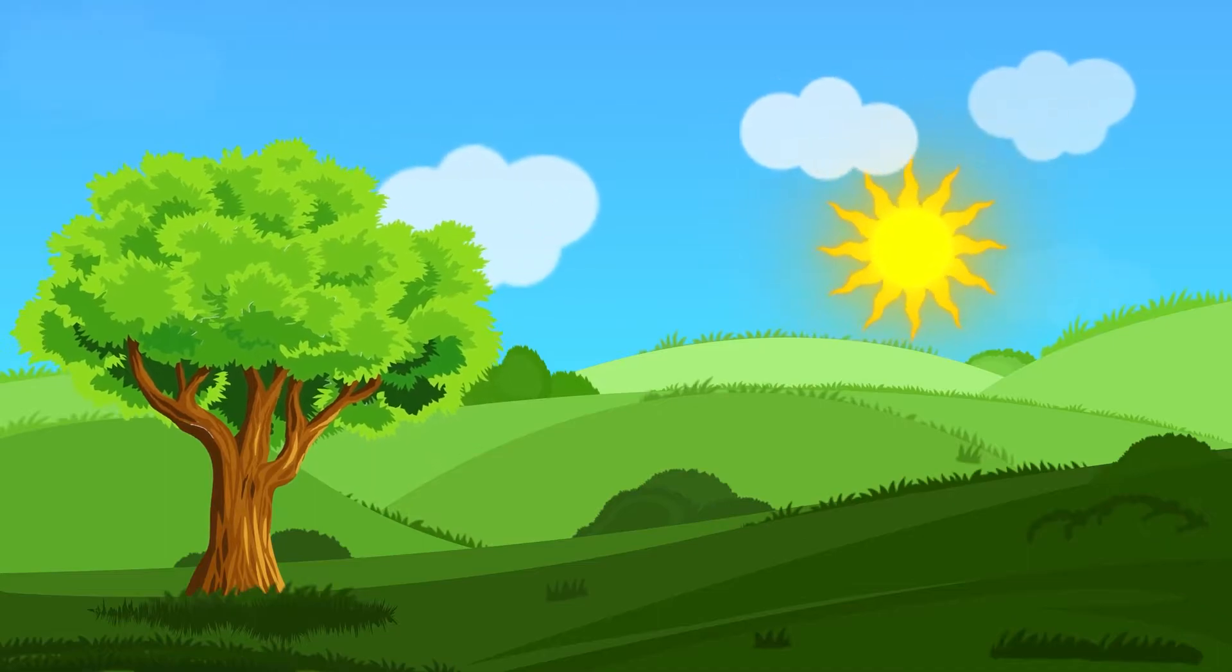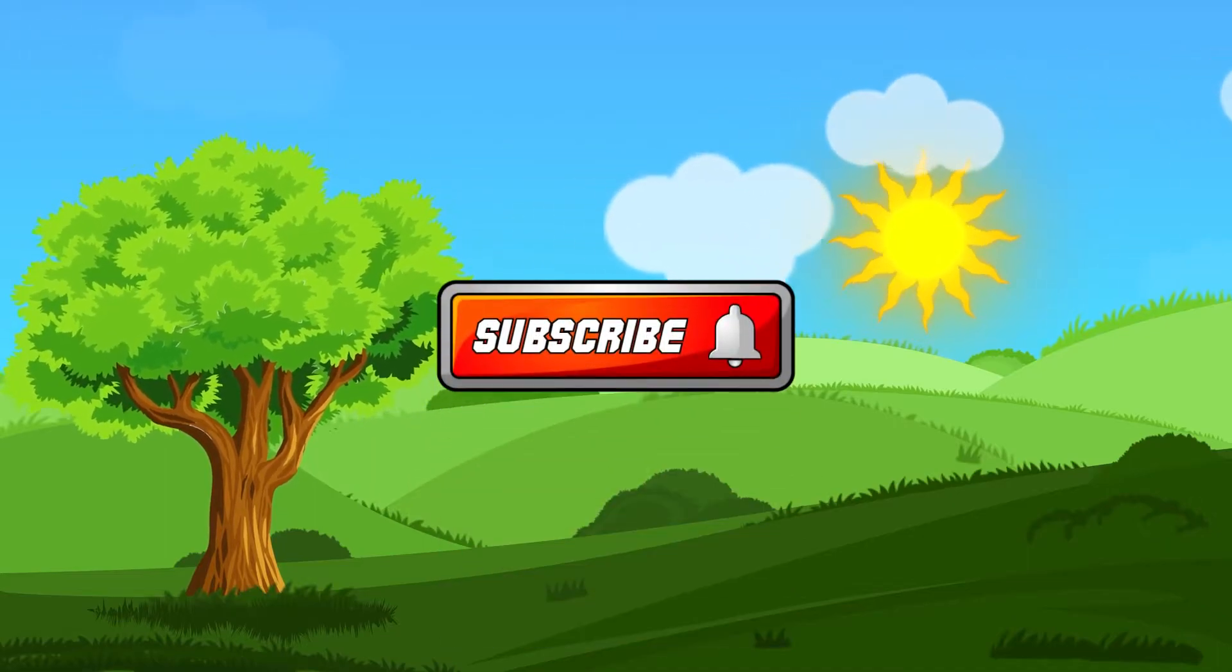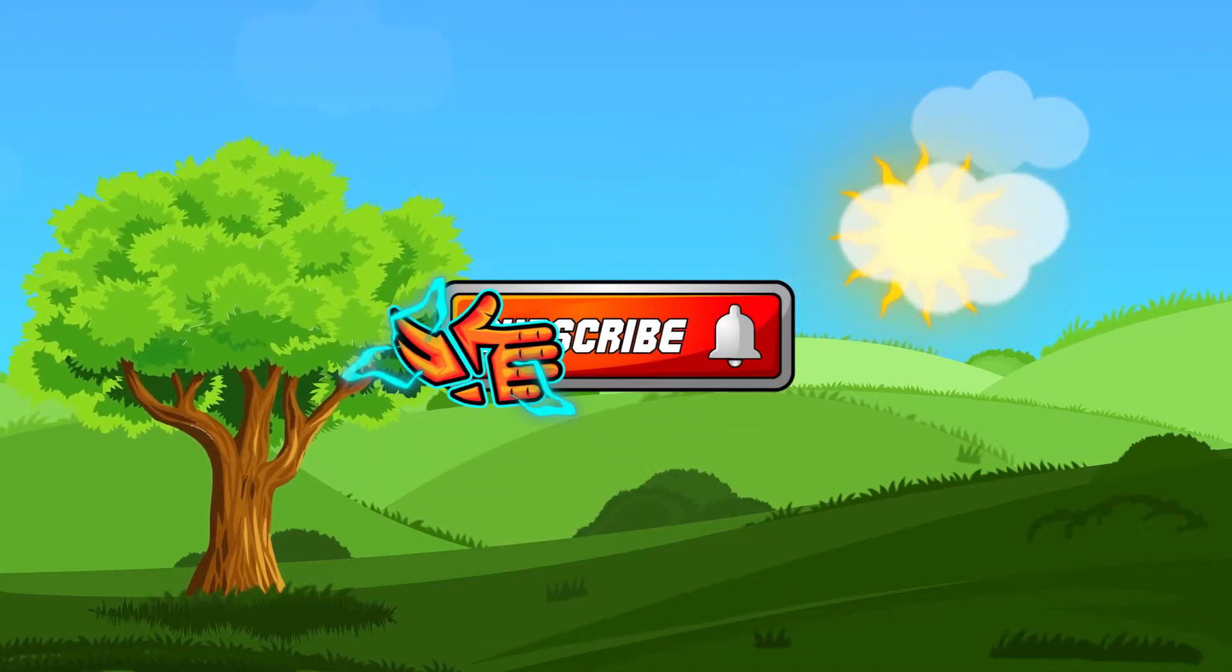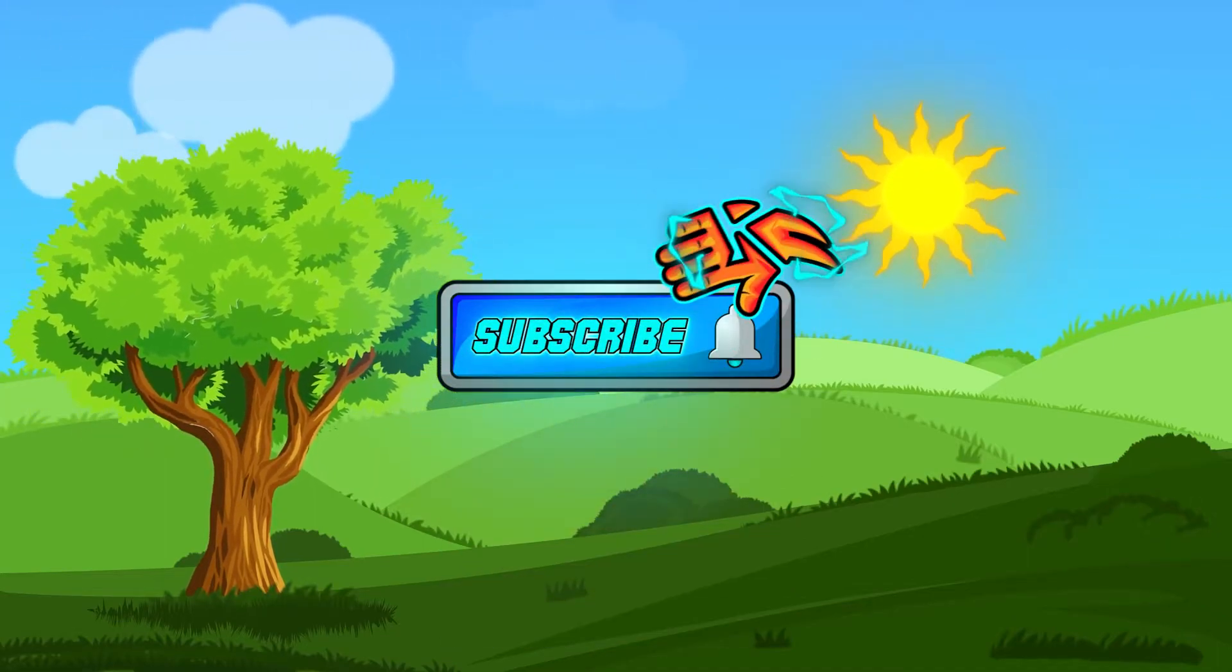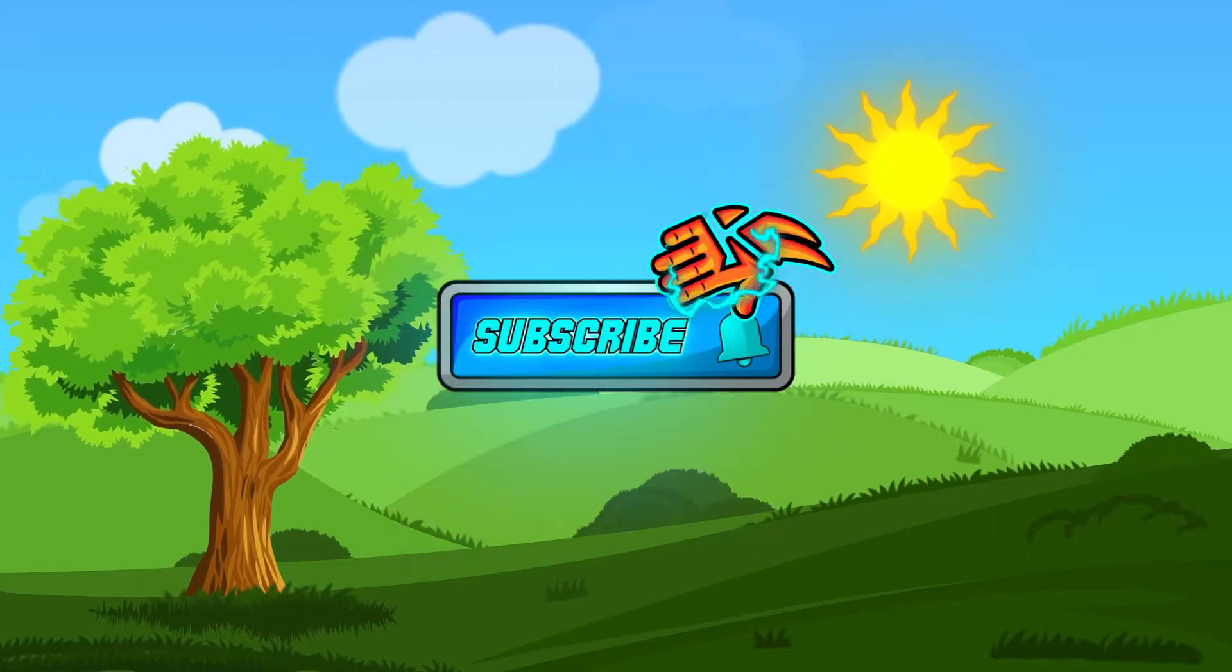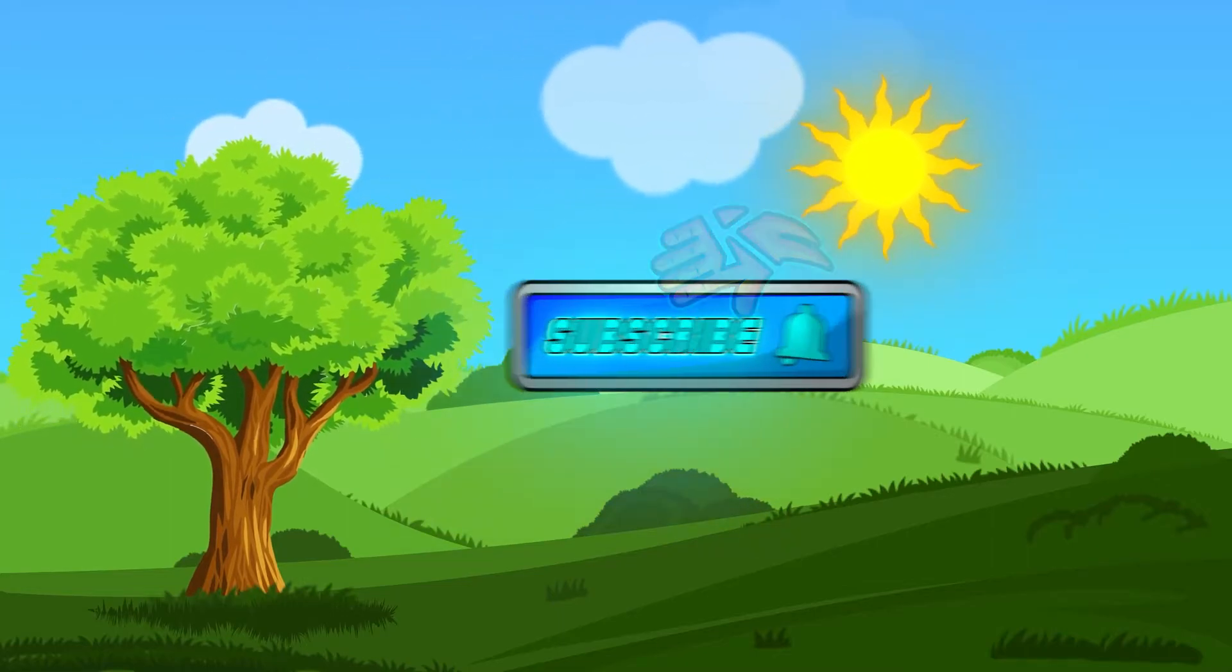With that said, if you're new here, do me a favor, go ahead and smack that subscribe, love to have you, and let's jump right into it.